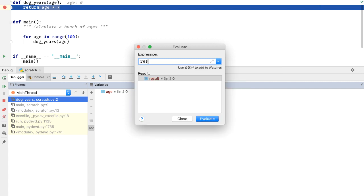Finally, if I type something like an assignment to a variable and then evaluate it, I'll see that I've changed the scope of the debugger at this breakpoint. I can override existing values such as age, or create new values such as this variable I made.